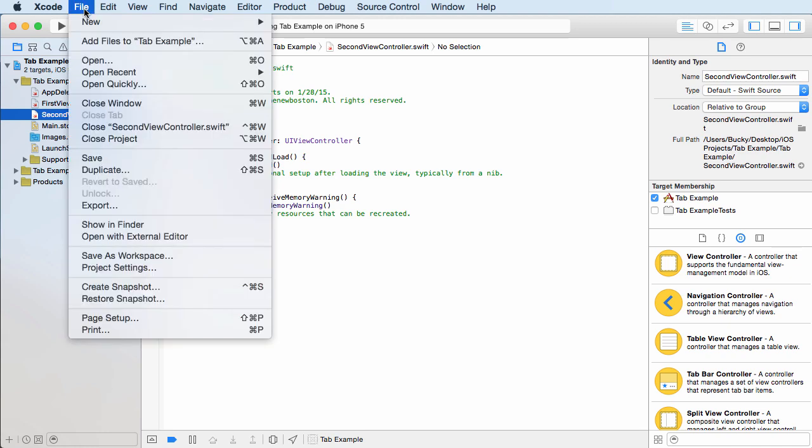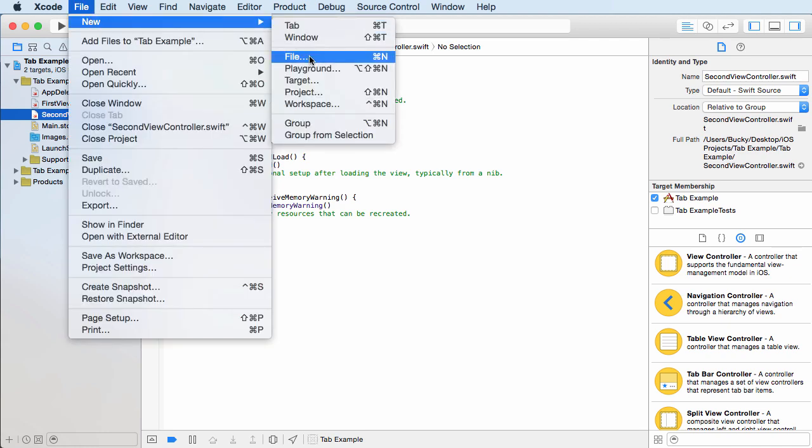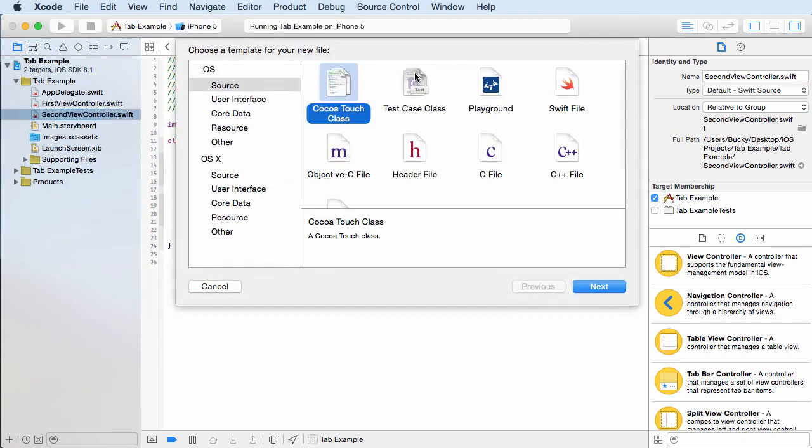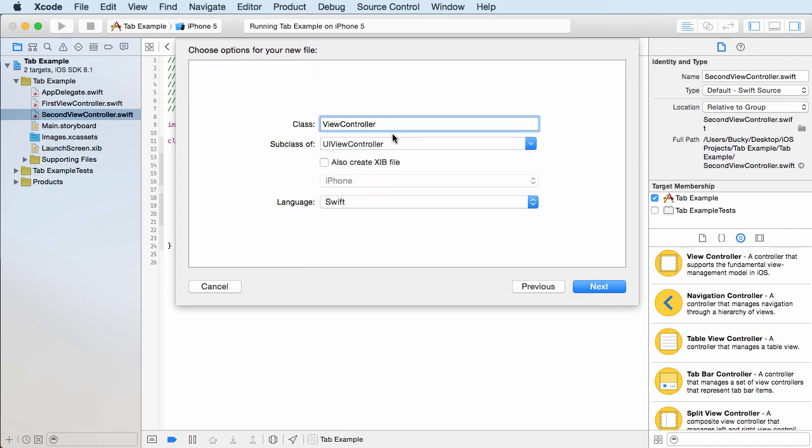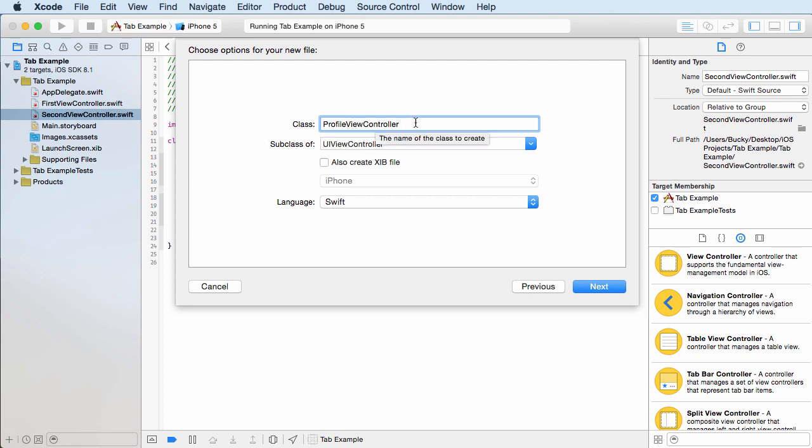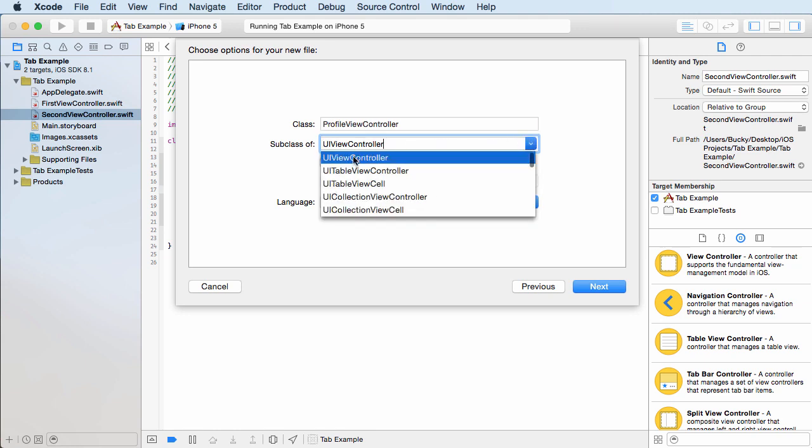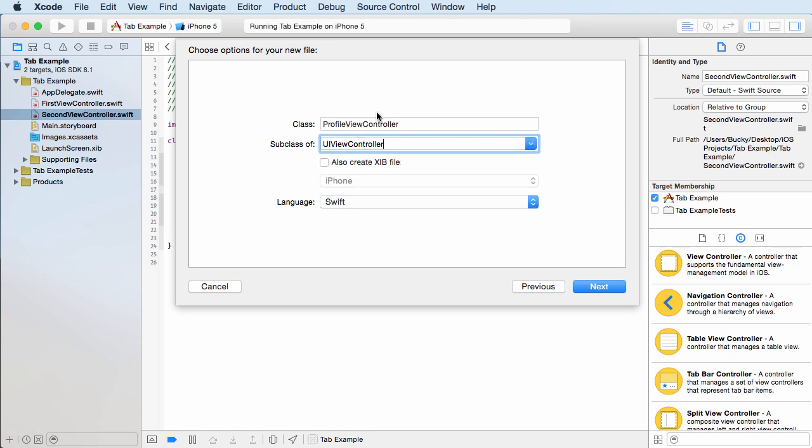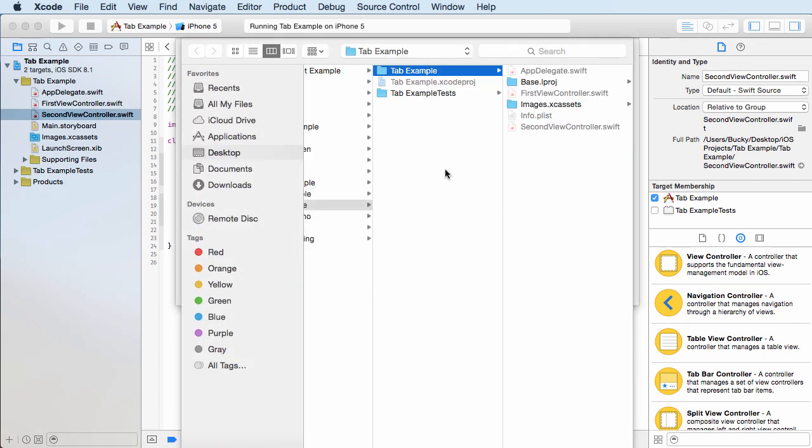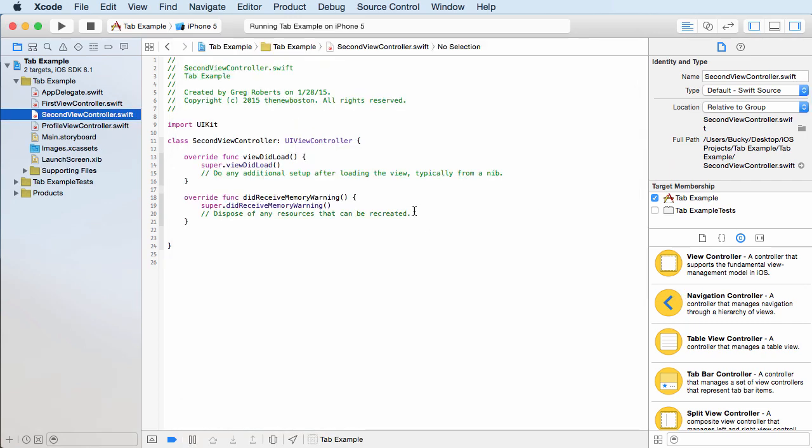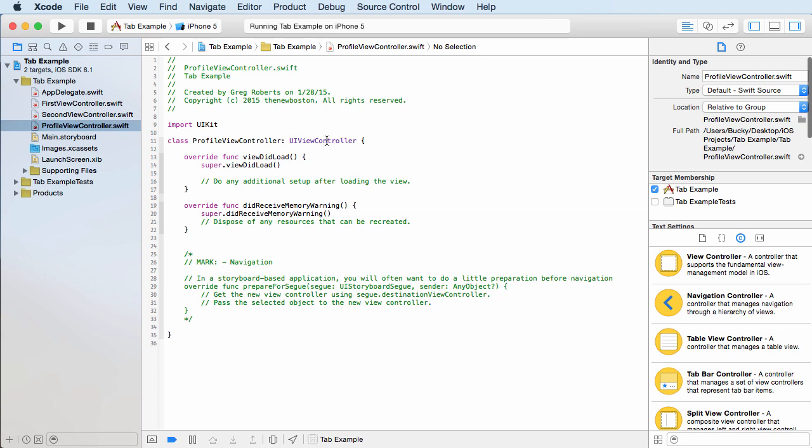So if you've got a file, new file, what we need to do is choose cocoa touch class. This is the basic class that all your brains use. Next. Now for the view controller, what can we name this? What's the name of profile view controller? This is the file that controls the profile view. Pretty simple. And it's a subclass of UI view controller. And that's just a standard. And yes, that's where we're making it. And it creates that file for us.